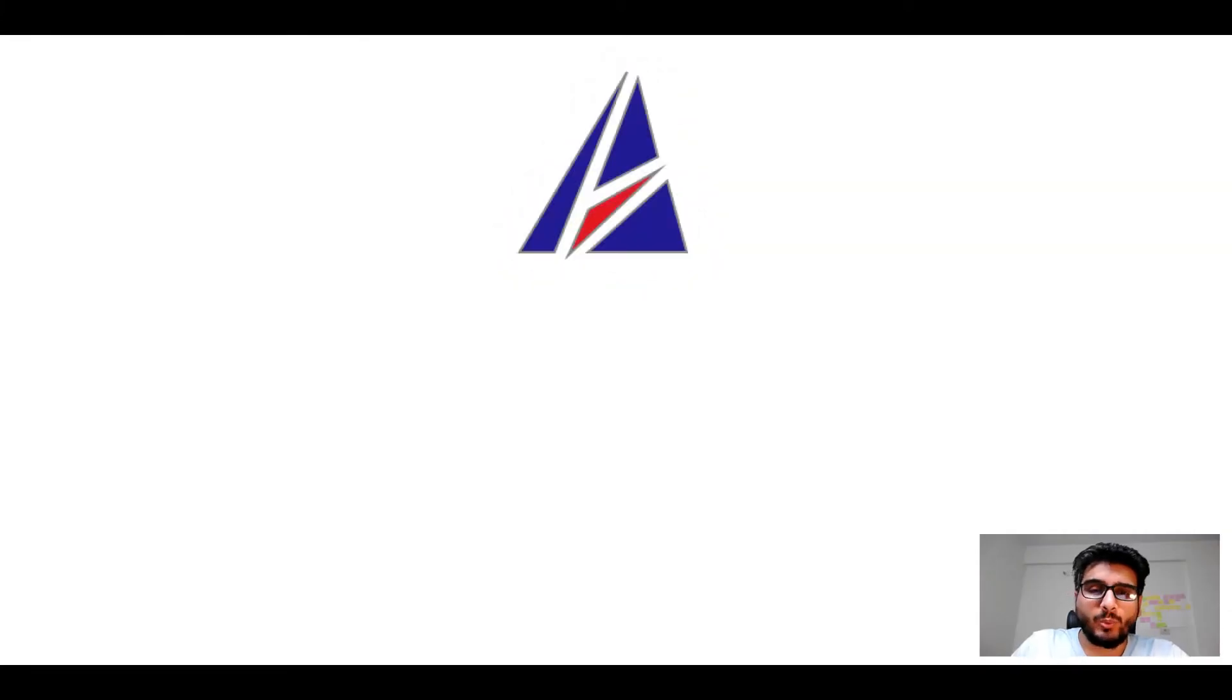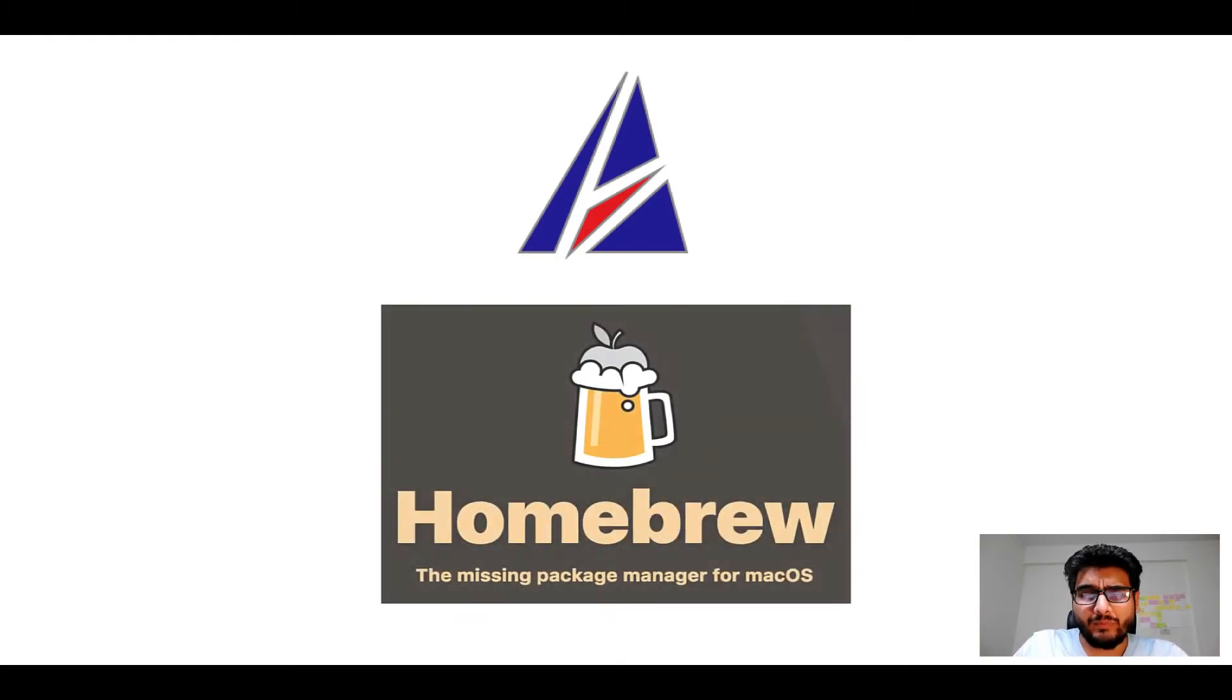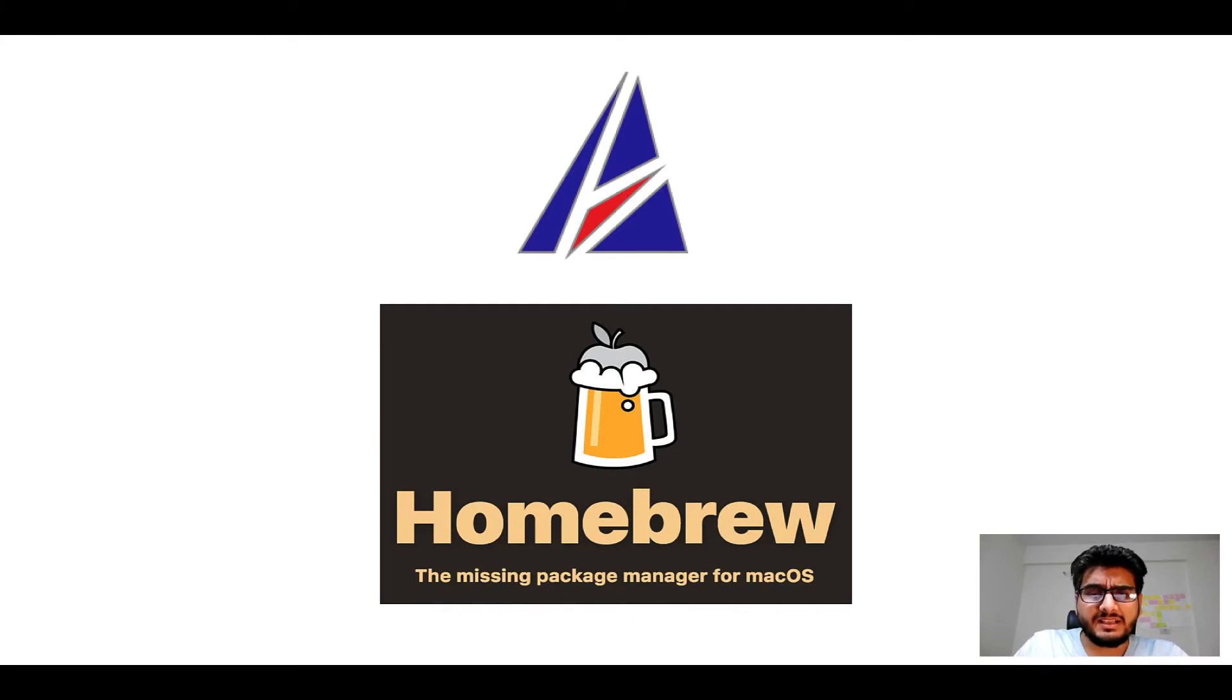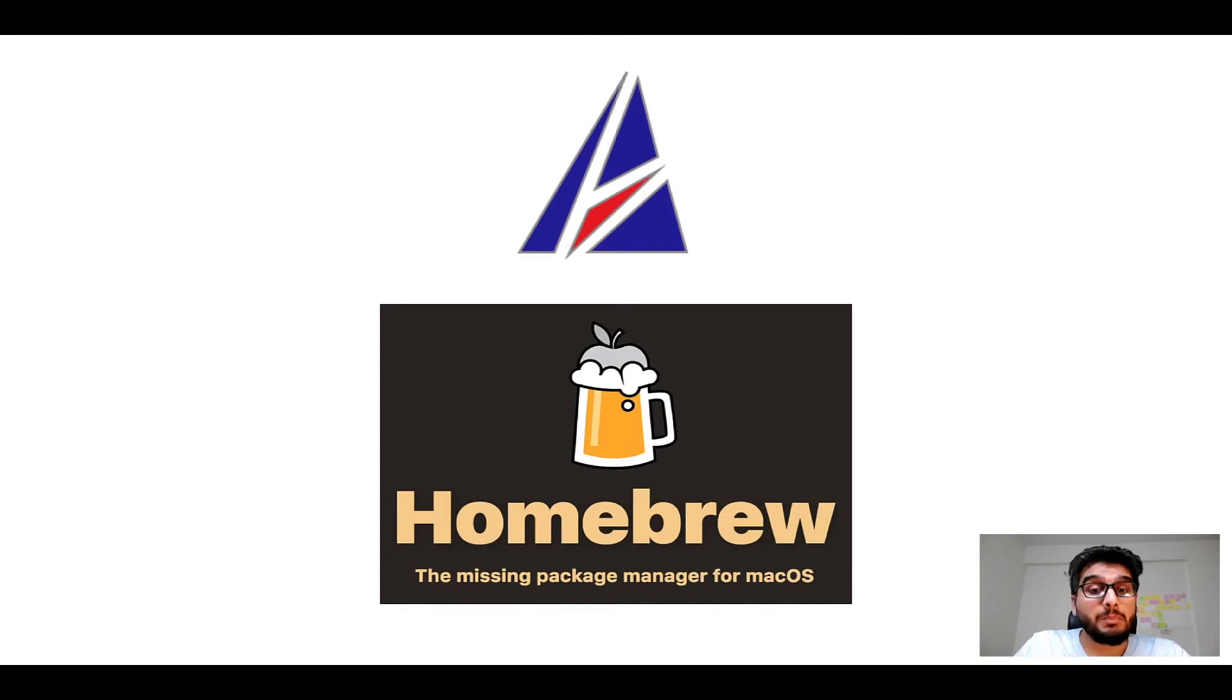Hi there, welcome to Appichips YouTube channel. I am Ambar Jain and today we will learn how to install apps on Mac using Homebrew, which is also popularly known as simply Brew.